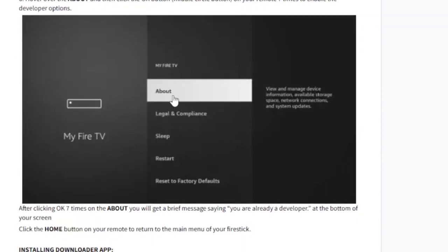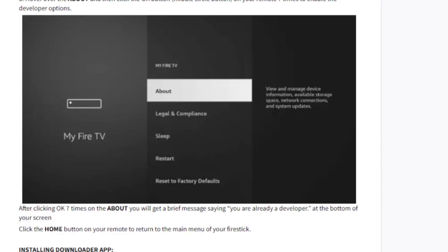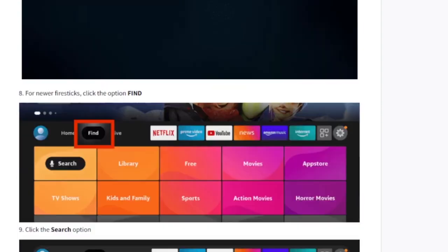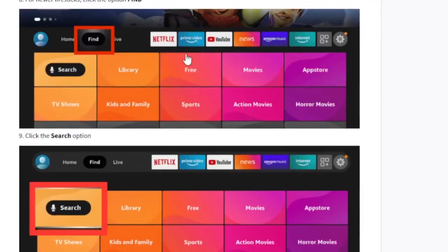After turning it on, go to My Fire TV, click About, and select the OK button on the remote seven times to enable the developer option. After enabling the developer option, you can go to the search bar and download the Downloader app.